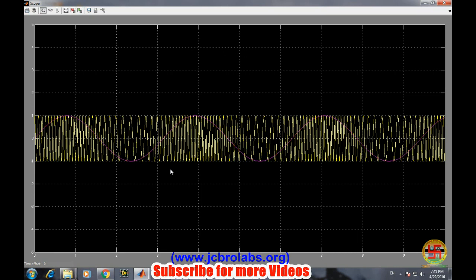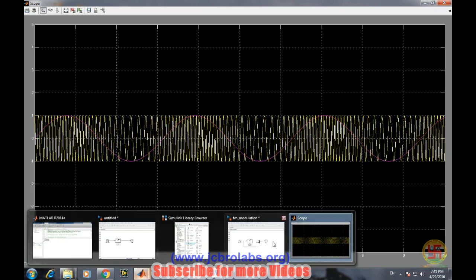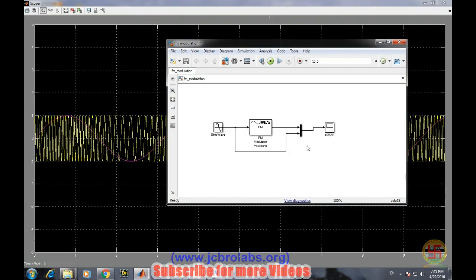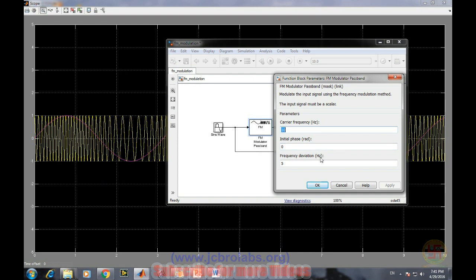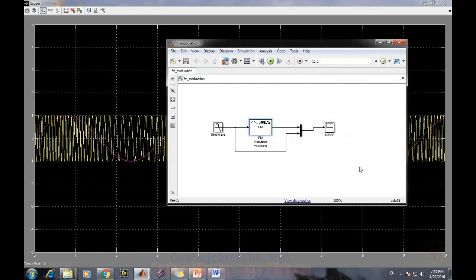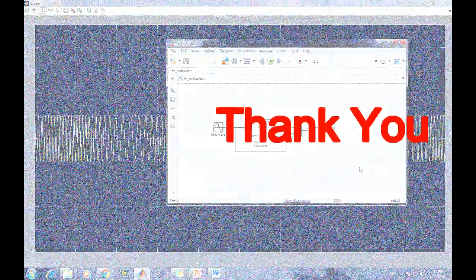I hope this tutorial video will be useful to understand the basic concepts of frequency modulation. You can try various other experiments by changing various properties of this FM modulator block and verify what happens to the final wave. That's it for this video, thank you.